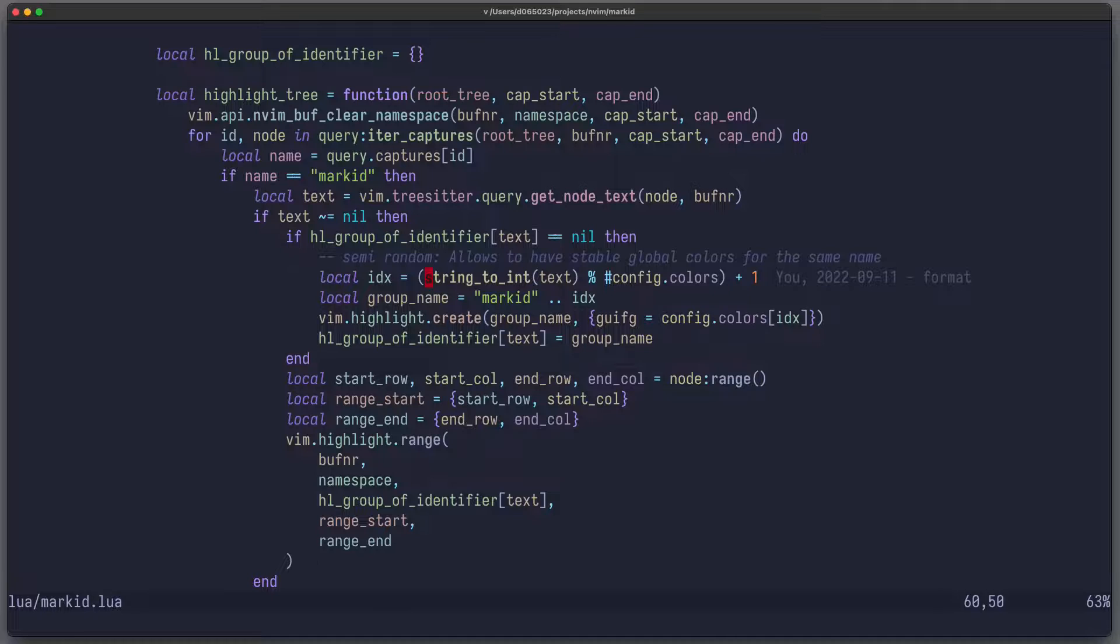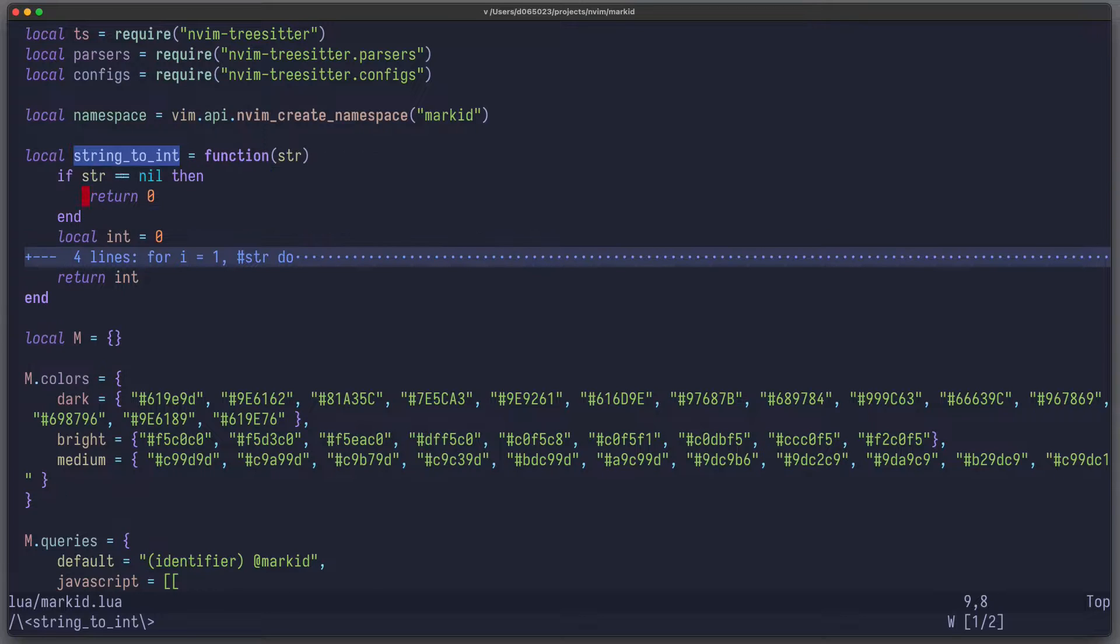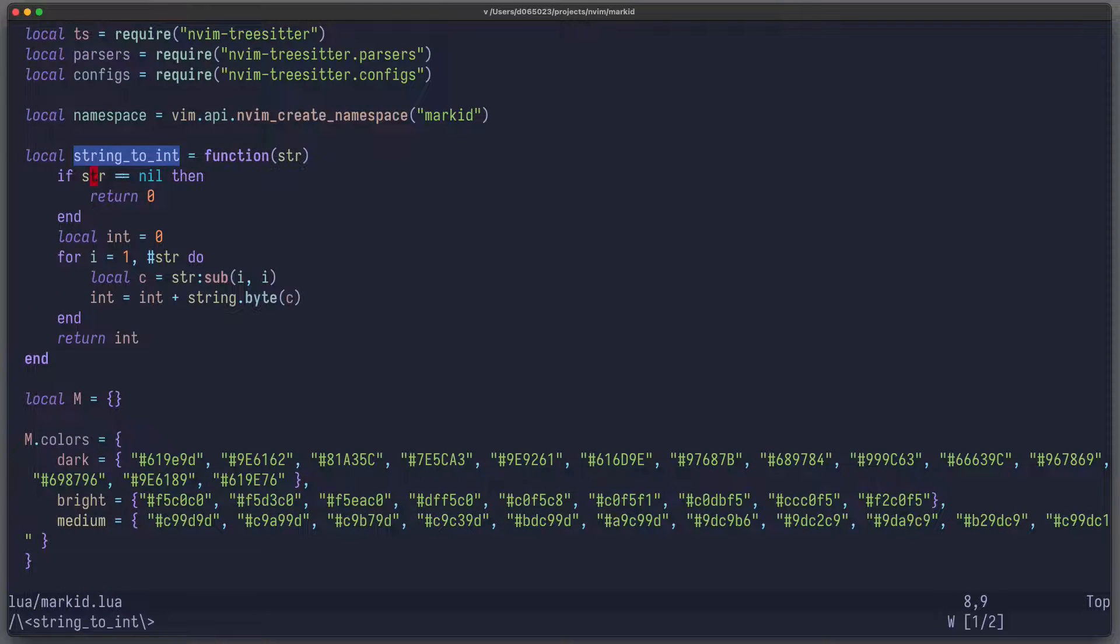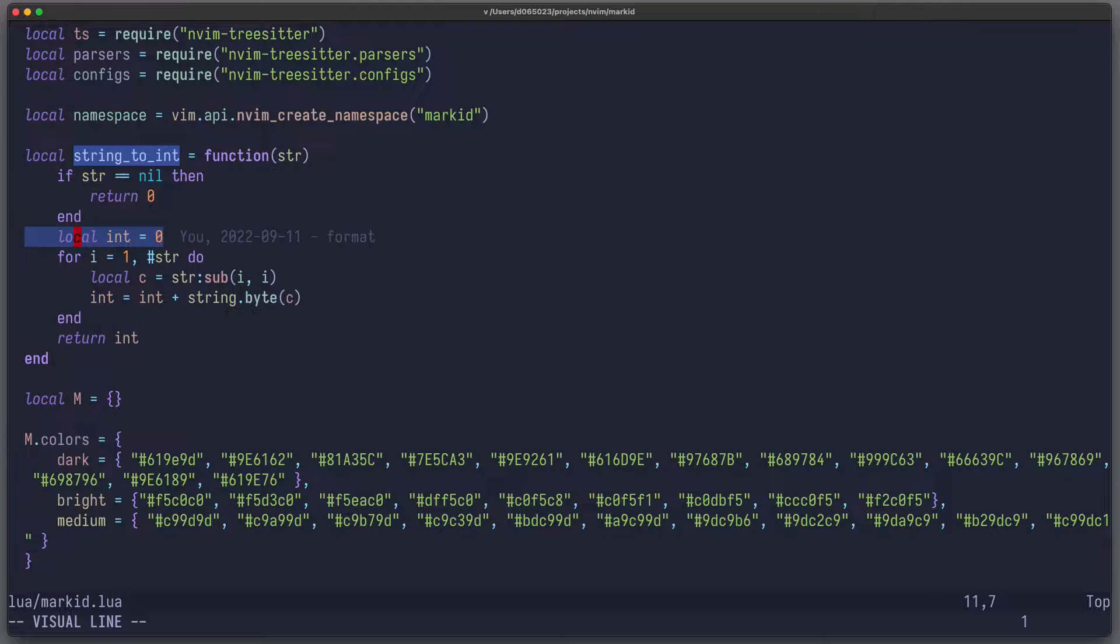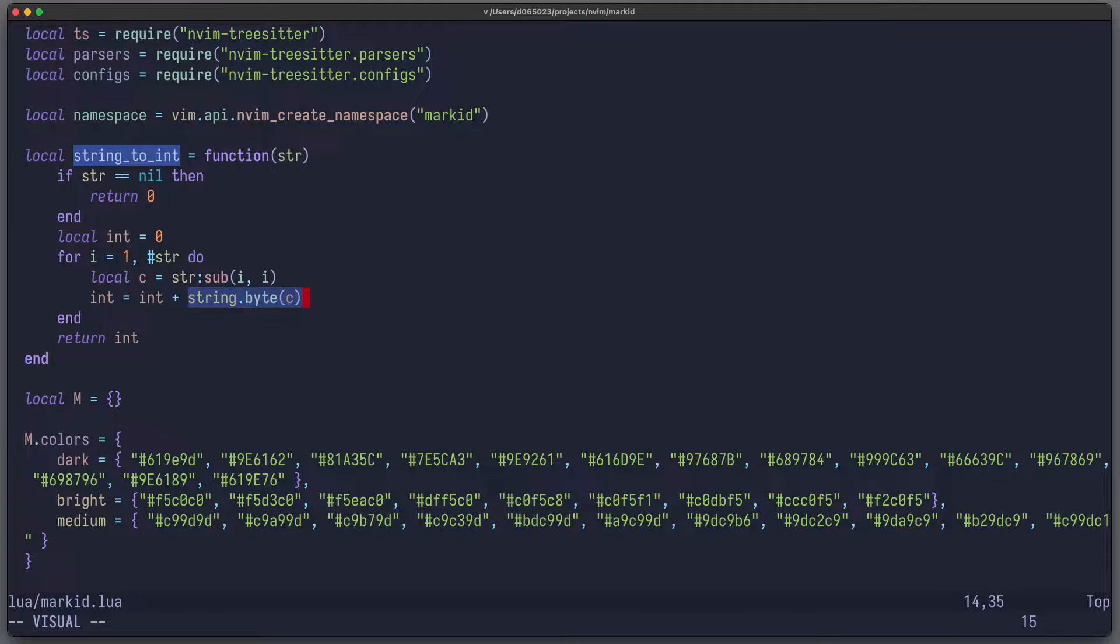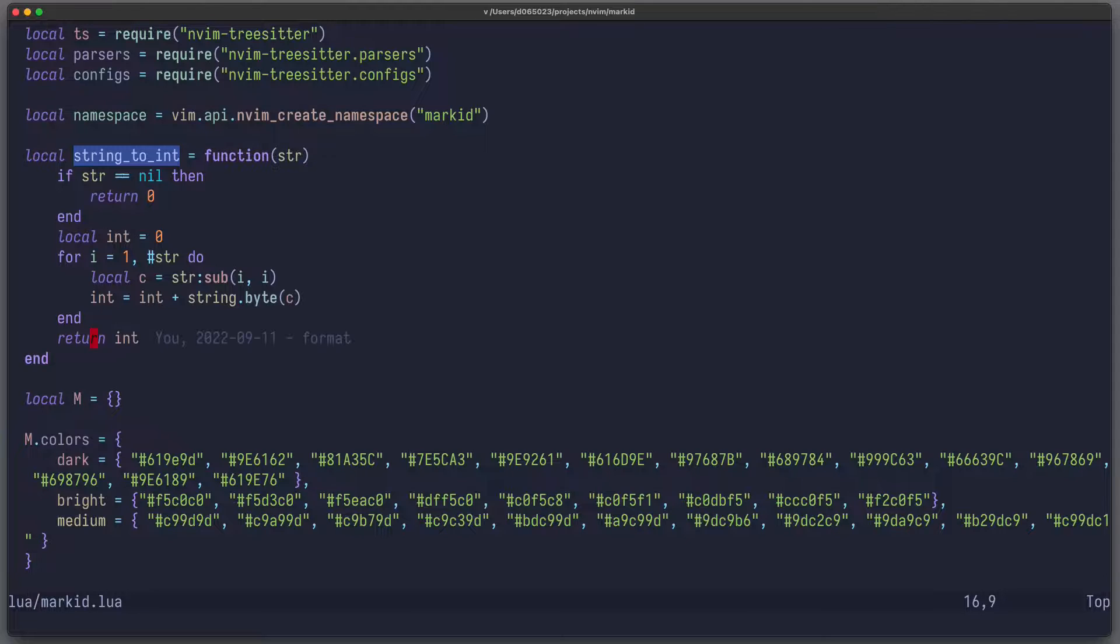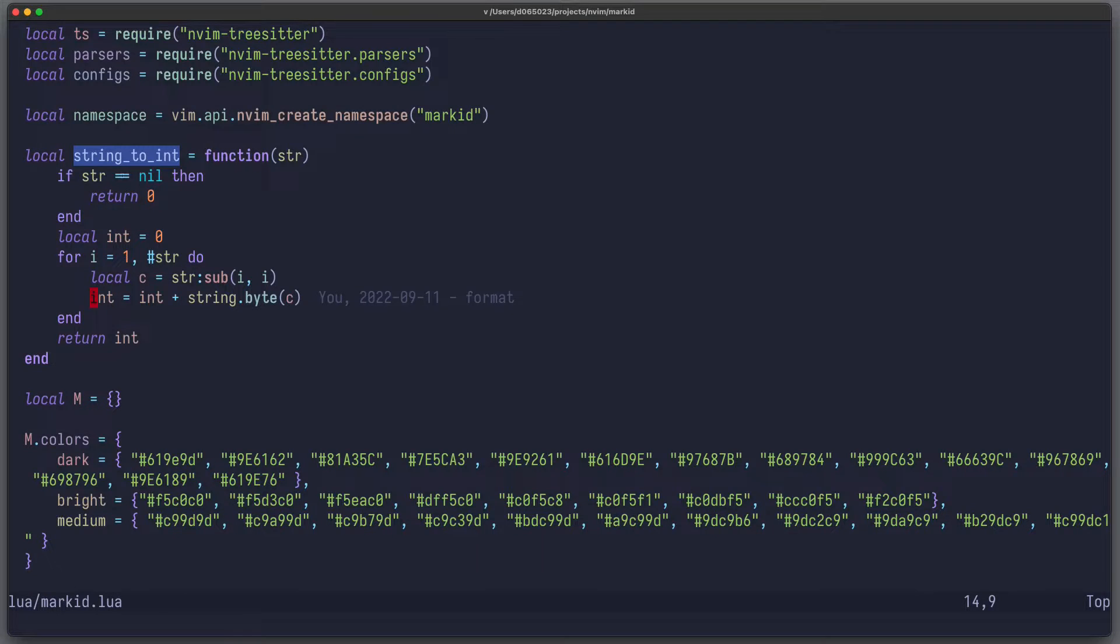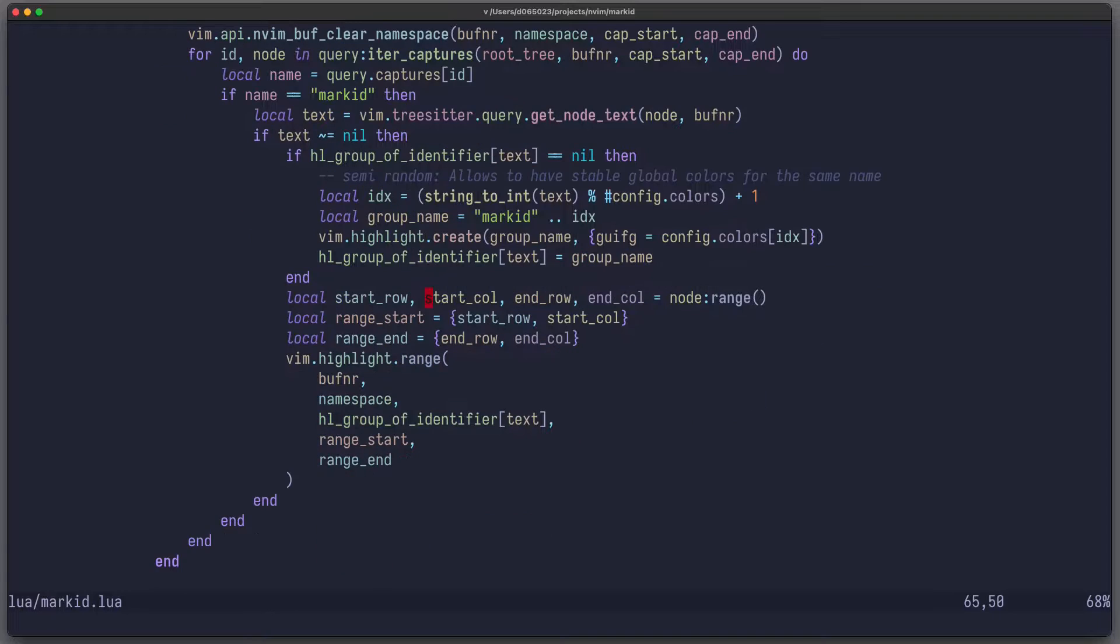Now the question is how do you map a string to an integer? I have here defined this helper function which is actually quite simple. So if the string is nil then you return zero. Else you create a local variable integer and then you loop over the characters of this string. And then you perform this function string.byte which gives you the byte number of this character and you just add it to the integer and in the end return the integer. So that maps any string to an integer in a stable way.